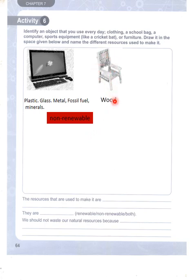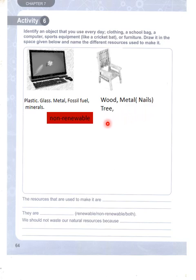A wooden chair uses wood, metal, nails, and tree or metal components.